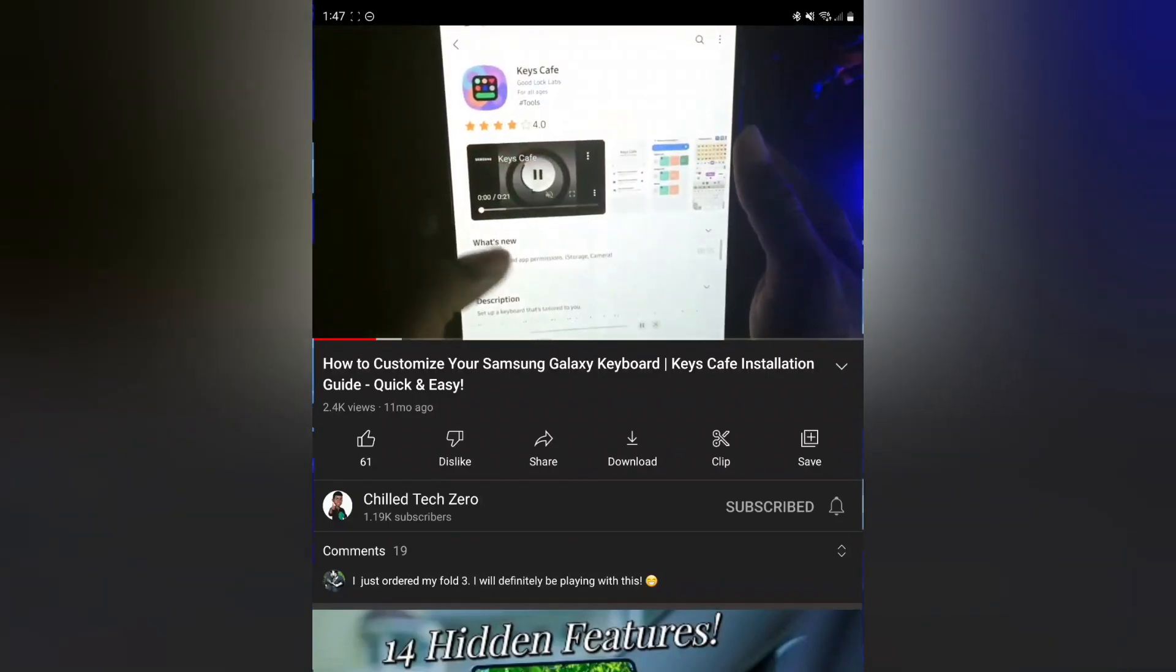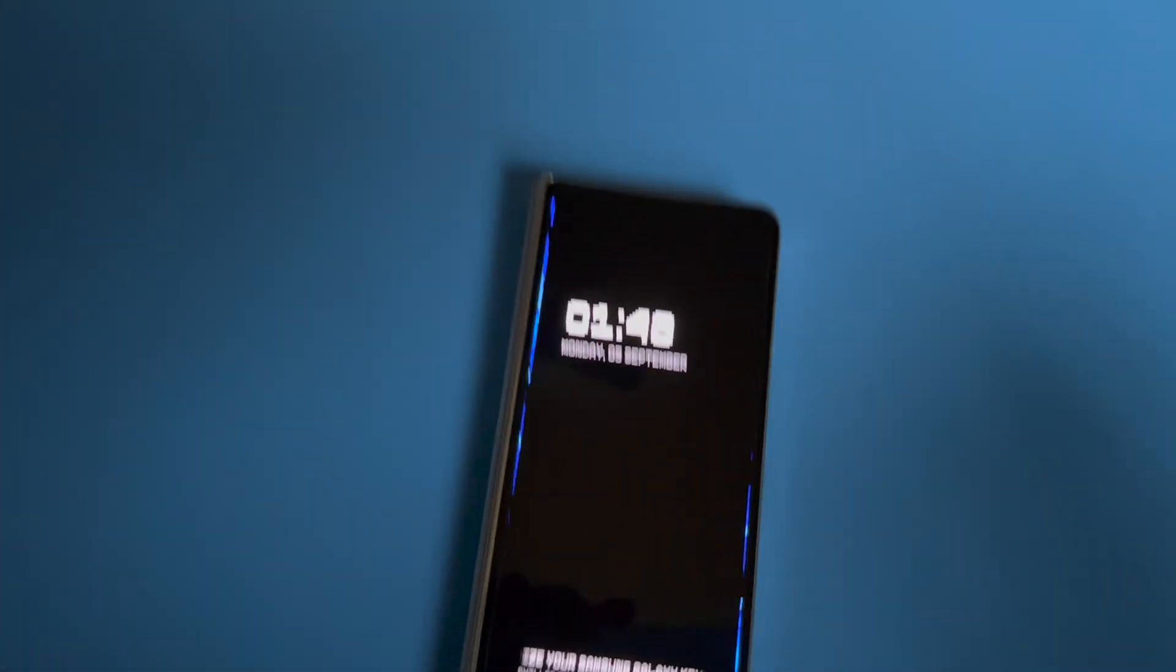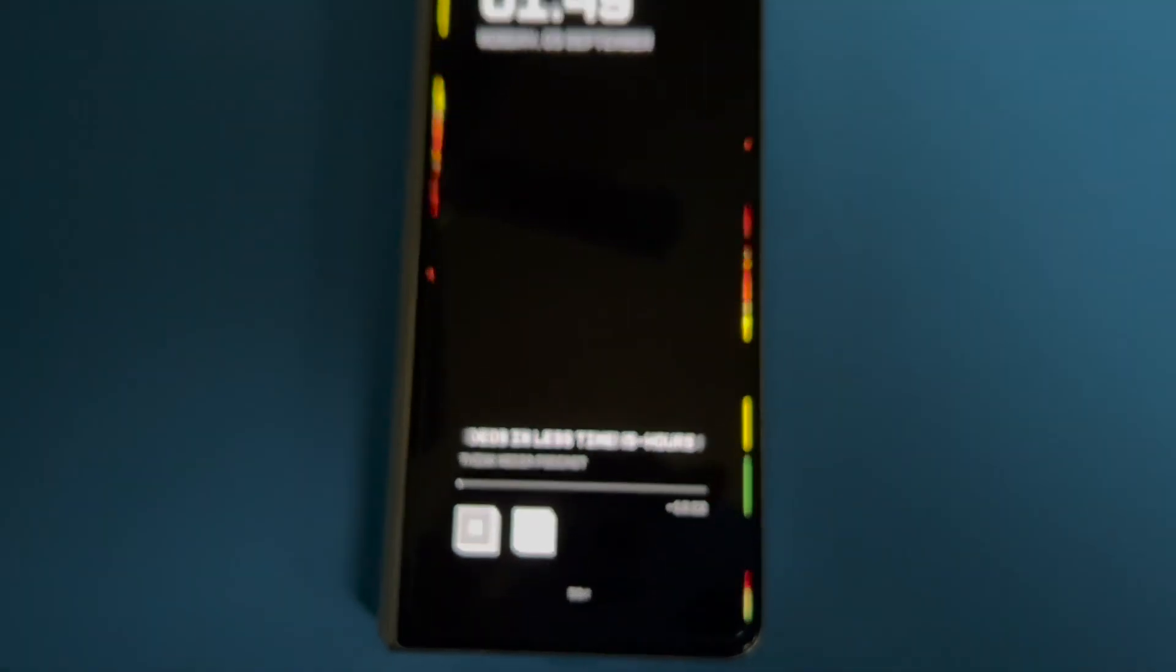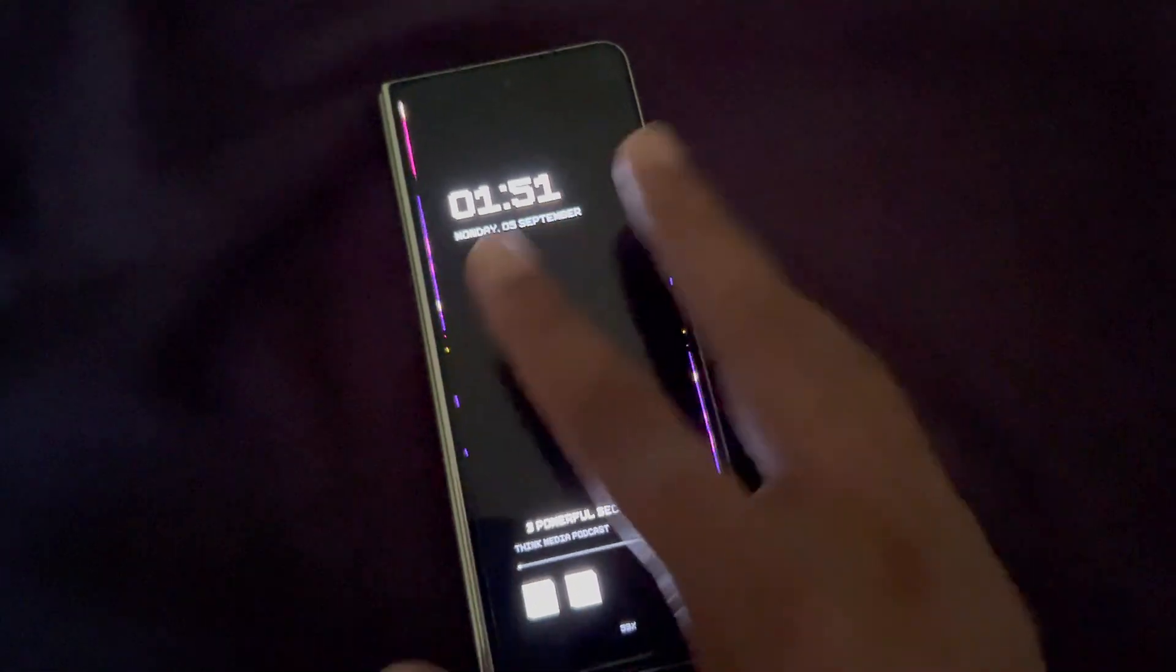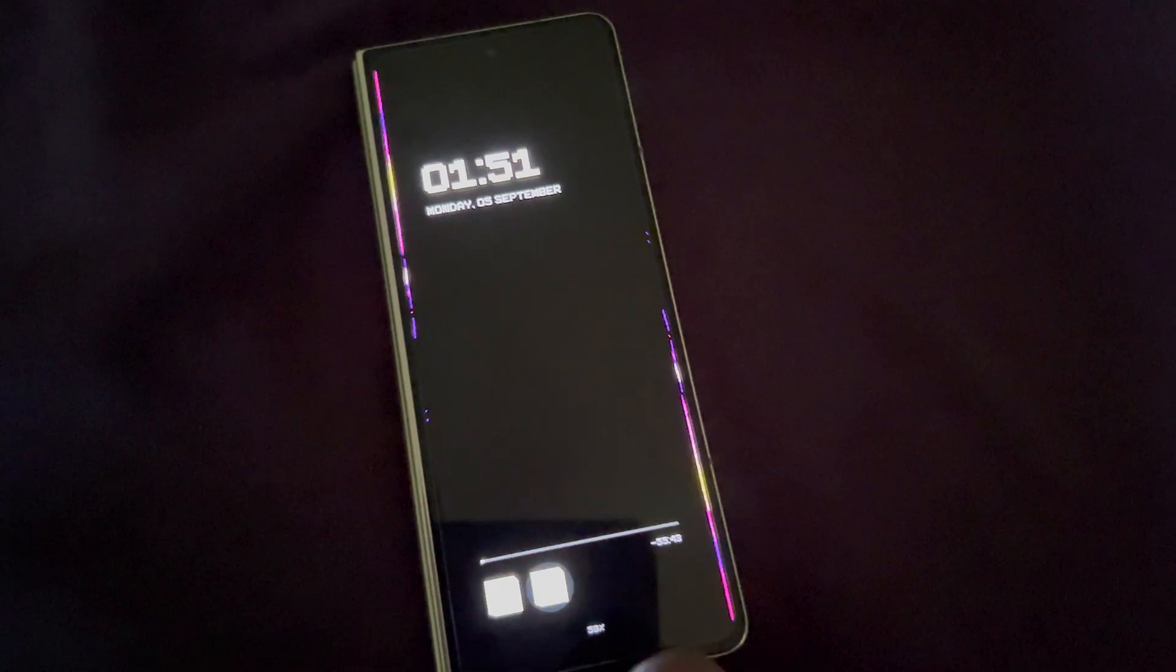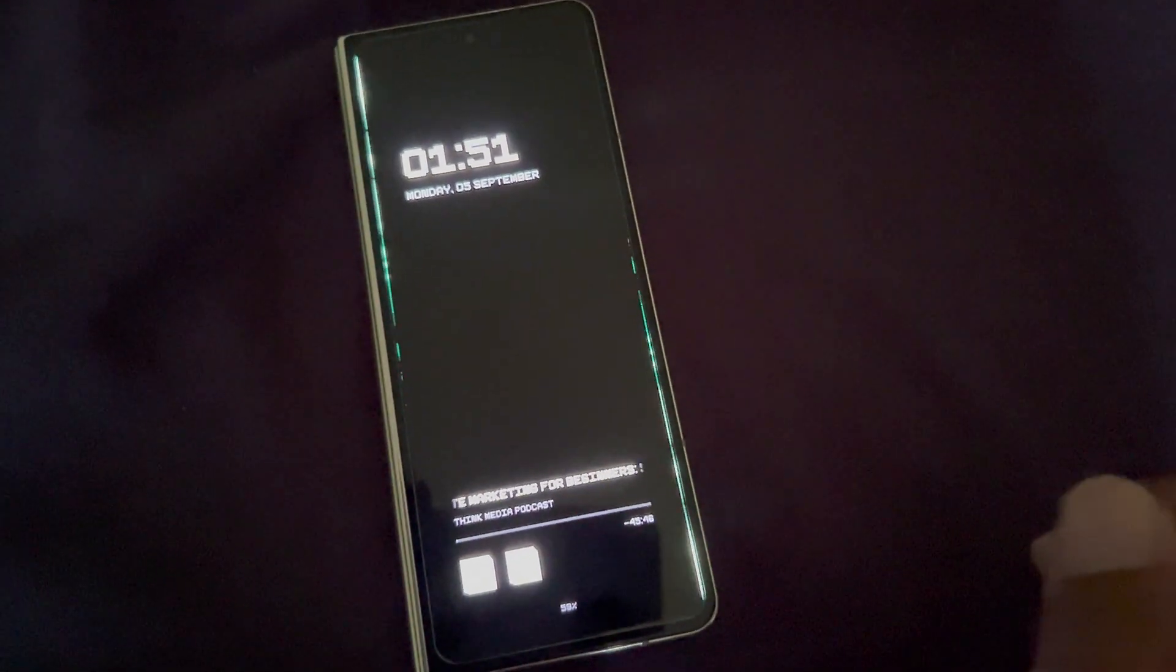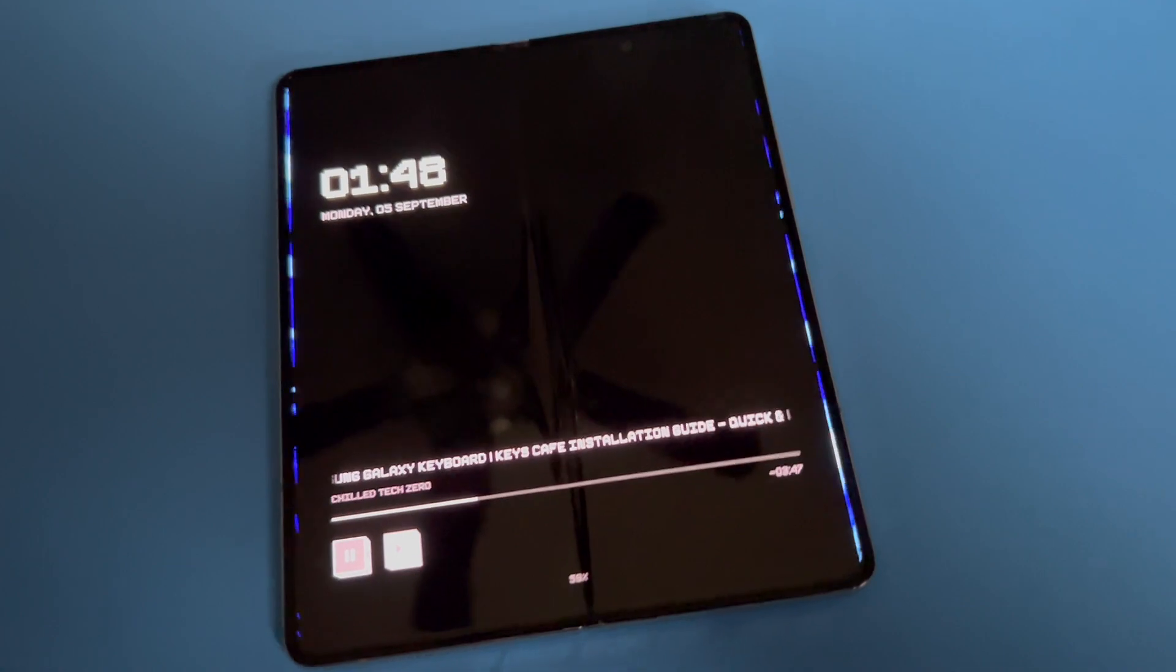All right, so here is how it looks like on the lock screen here. This is with the device actually folded here, but it's going to be the same whether it's folded or unfolded. But based on what's playing, it's going to pick the colors from that particular video.